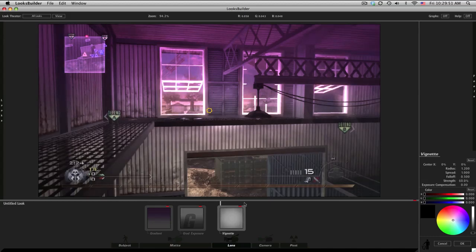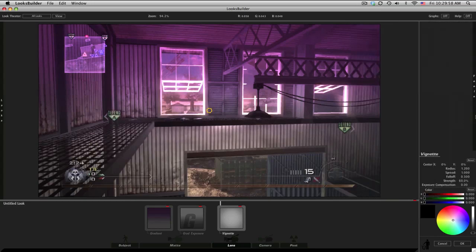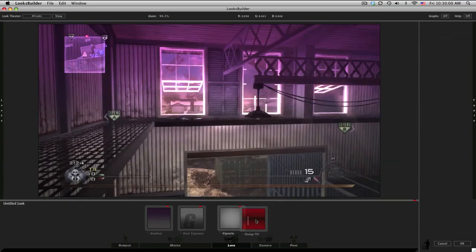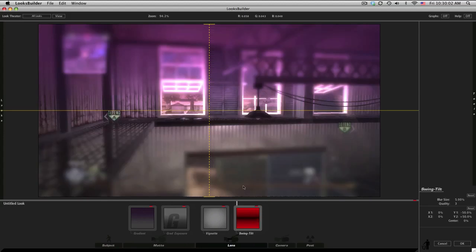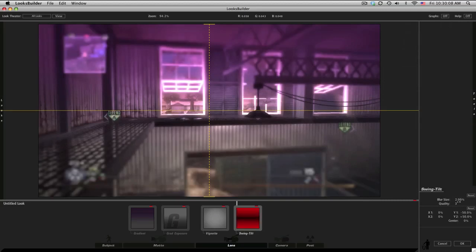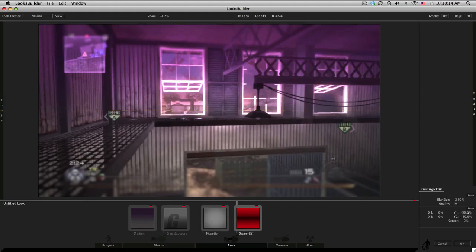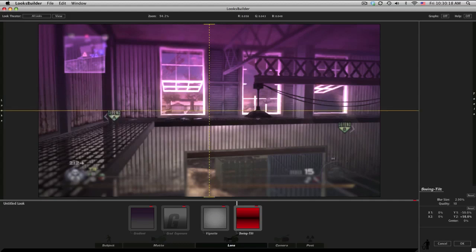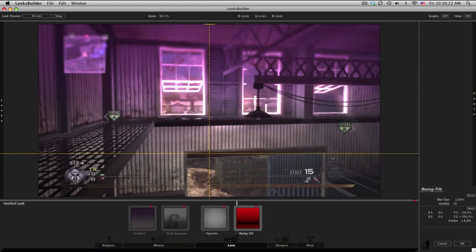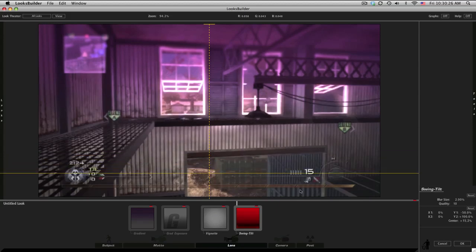Next thing you need is swing tilt, and that'll just blur some stuff. I want to just blur the top, so blur size bring it down to 2, quality up to 10, and then bring the Y2 all the way up to positive 100. Then just play with the center - I just bring it down here near the score so everything down here is pretty sharp and it just nicely blurs the top.